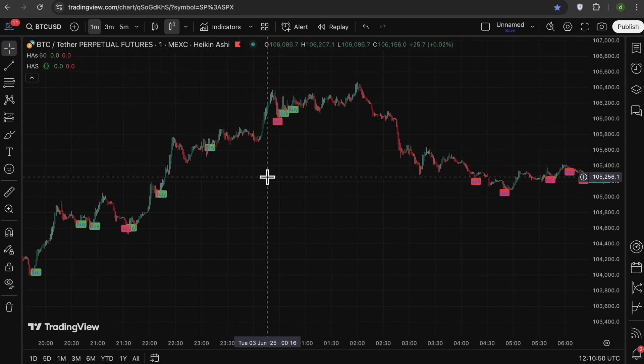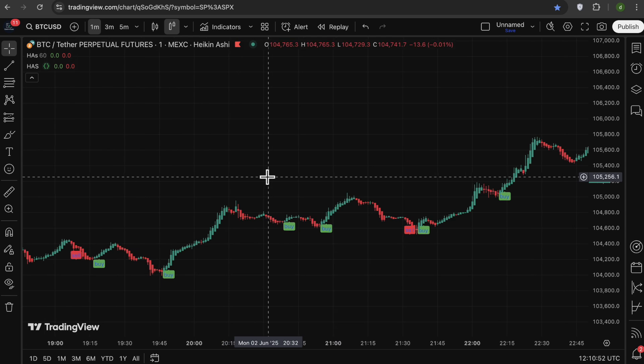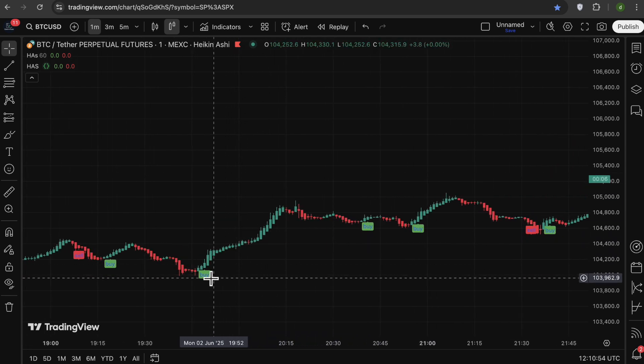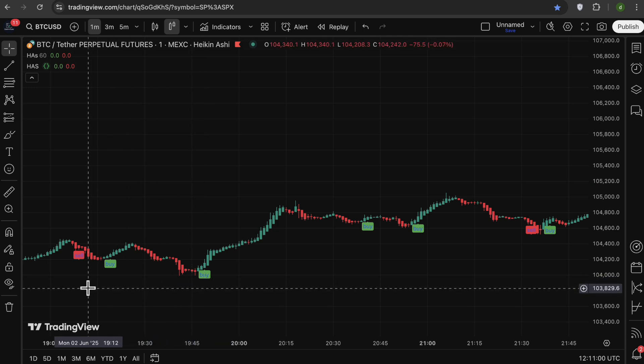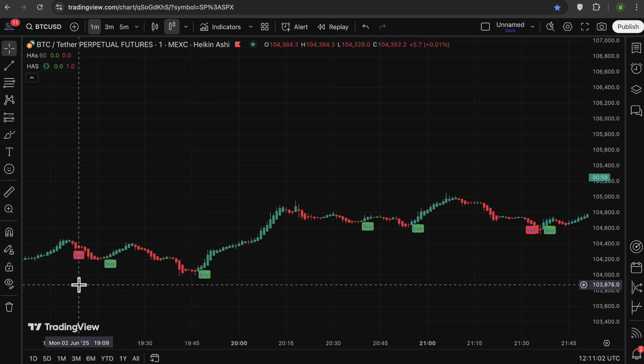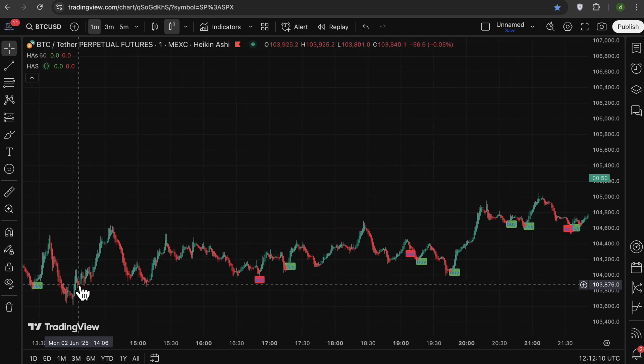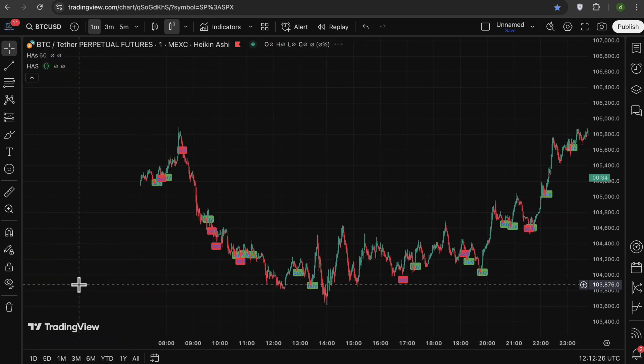Now you can see that we get the signals, for example, for the buy signal whenever we have three green candles with no lower wicks, and we get the sell signals whenever we have three red candles with no upper shadows. It's best to use these signals with other indicators to filter out bad ones.